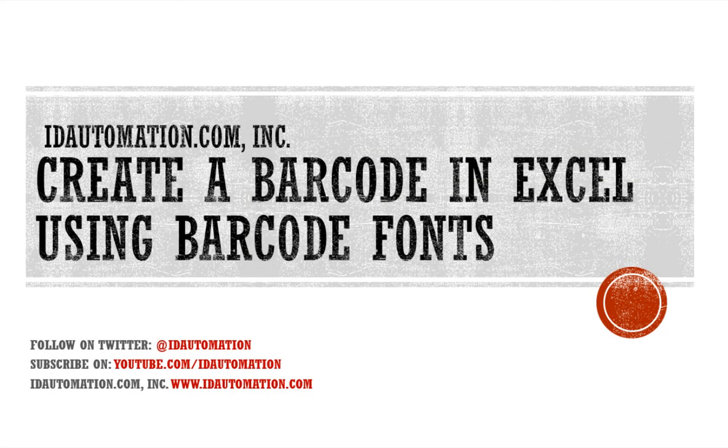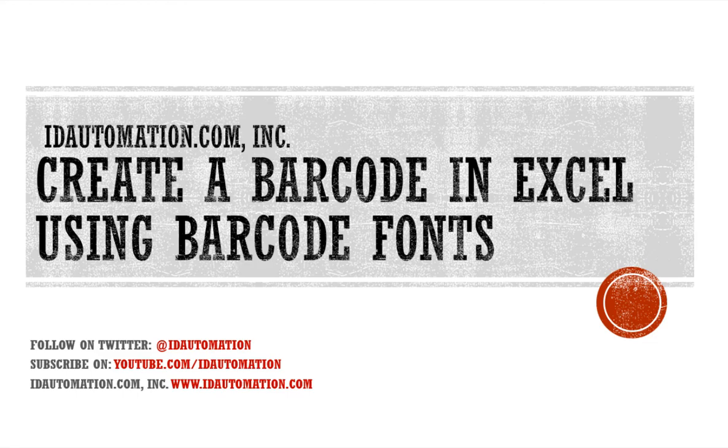This completes part three of a three-part series on how to extract VBA, import it, and use it in Excel to encode data for barcode fonts.